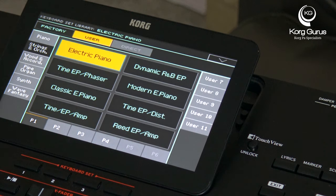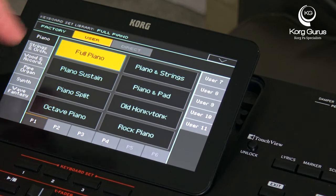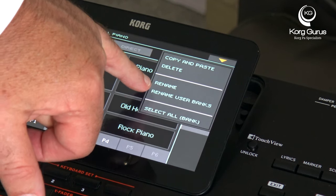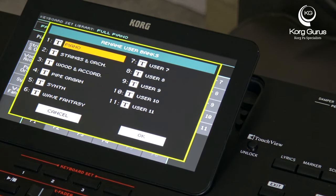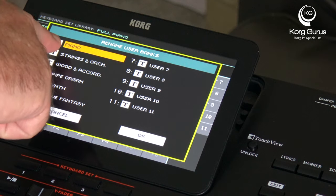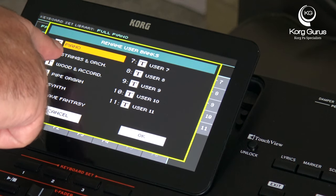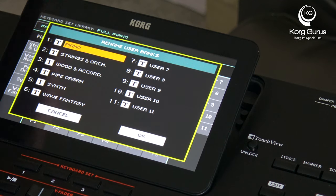The first thing to point out is you're not stuck with these category labels. If you choose the first one — which in my case is Piano — and go to the pull-down menu, there's an option just up from the bottom which says 'Rename User Banks.' If we press that, we get the pop-up screen with a text entry field, and in this page we can rename all of the categories. For example, instead of Piano you might put 'My Set 1,' 'My Set 2,' 'My Set 3' — whatever works for you.